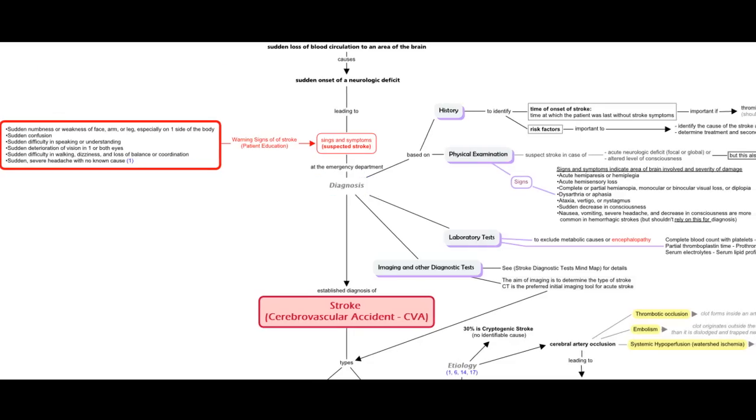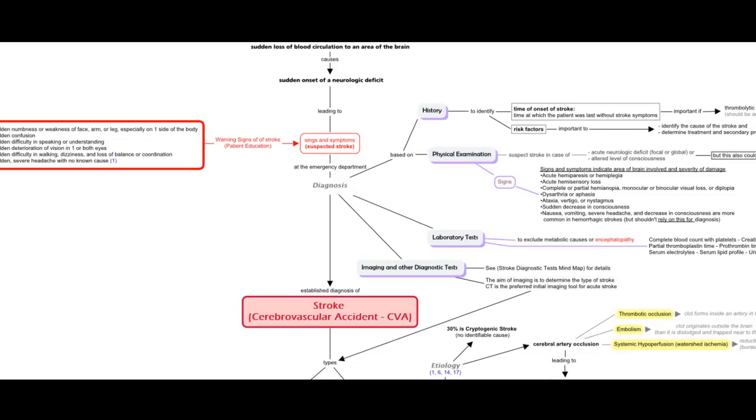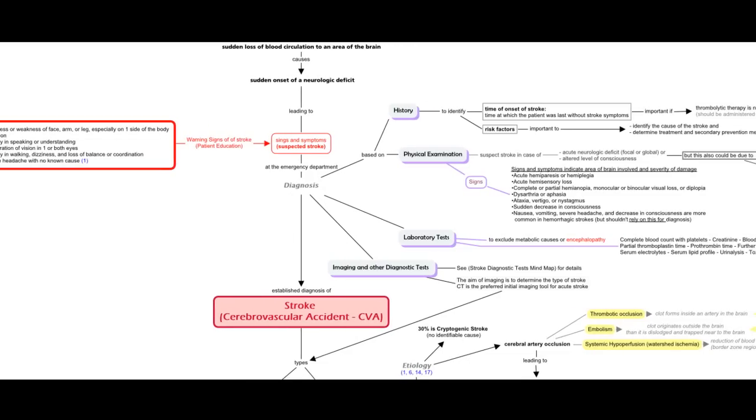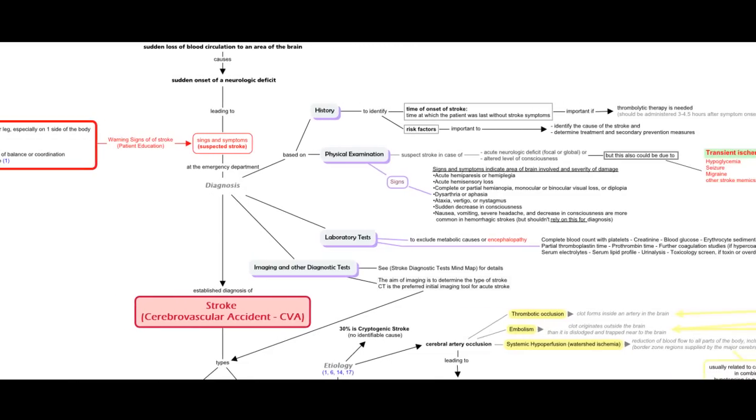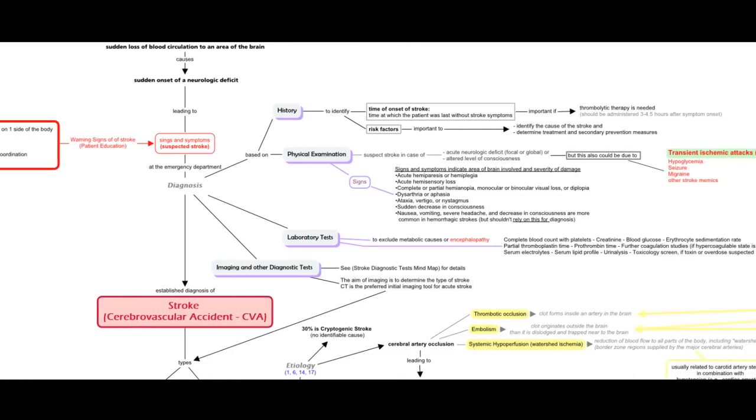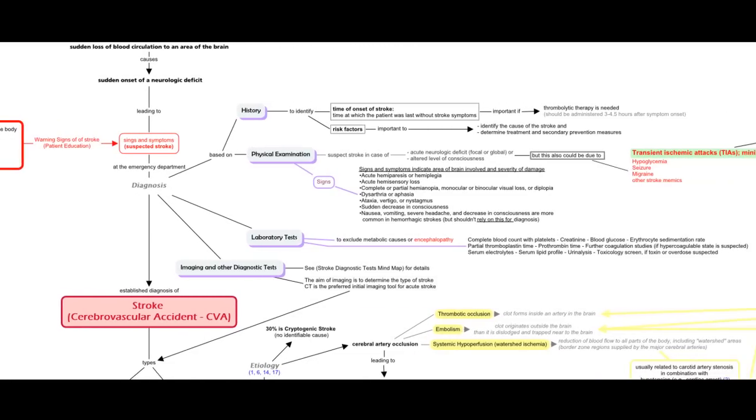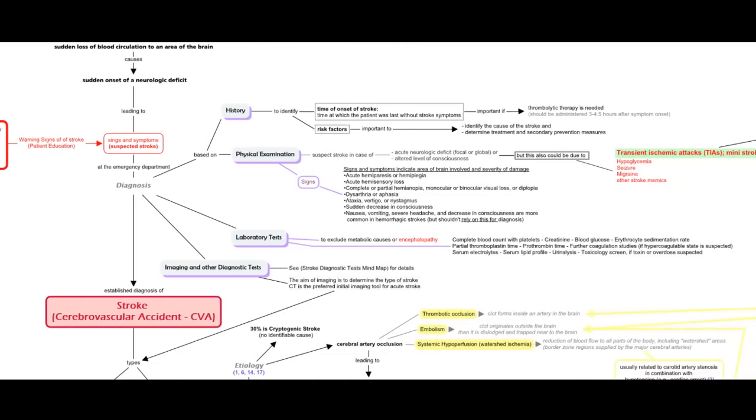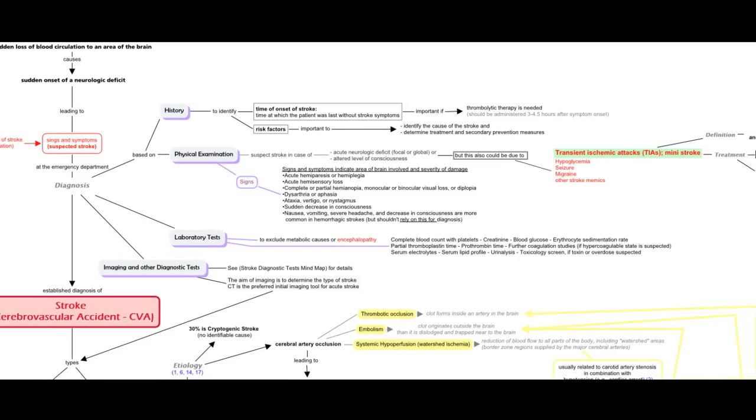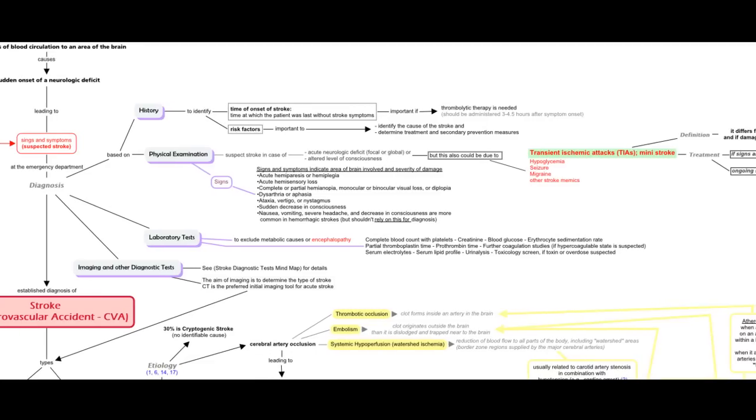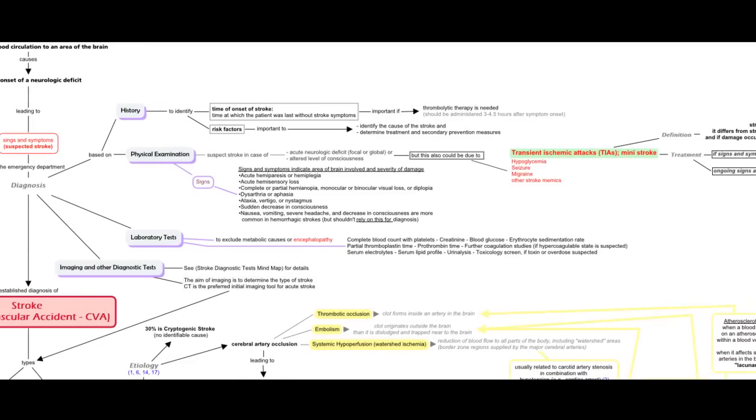diagnostic procedures are done to exclude other causes of neurologic deficit and to establish the type of stroke, whether it is ischemic or hemorrhagic. An essential part of diagnosis is to identify time of onset of stroke for deciding if the patient is eligible for thrombolytic therapy and to identify the risk factors in order to determine secondary preventive measures.